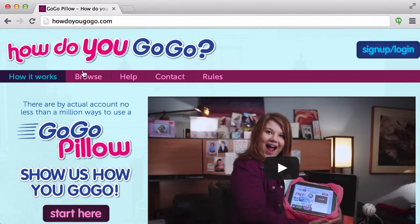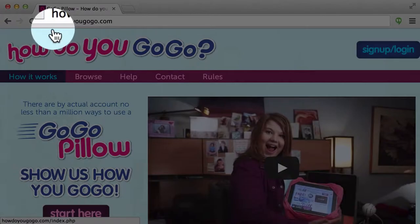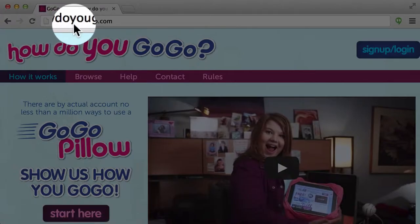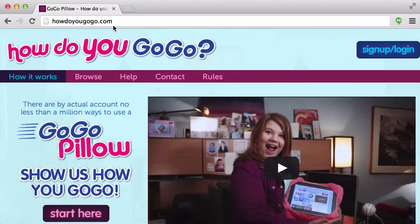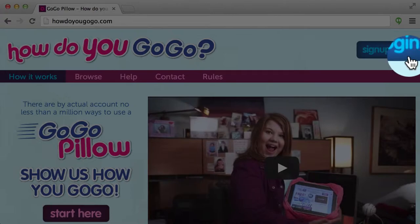First, go to HowDoYouGoGo.com. Once there, select Sign Up Login from the top right of the page.